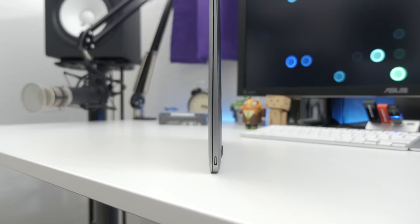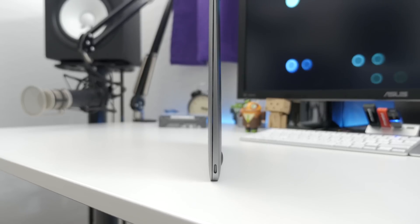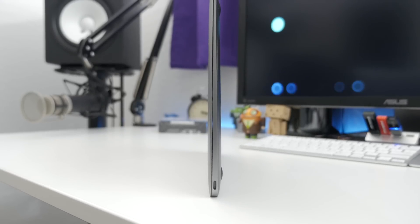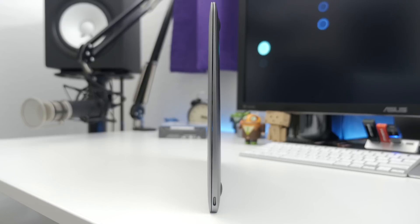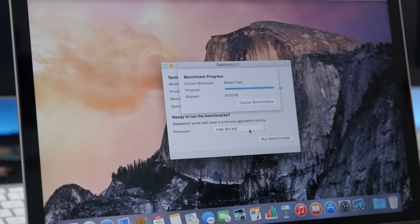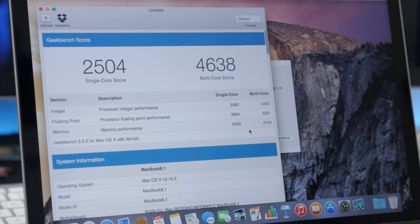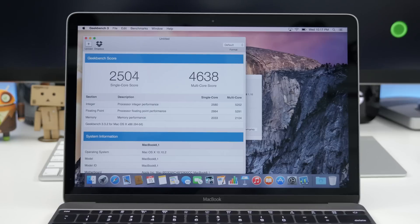So now that we've gone over the hardware with the 12-inch MacBook, how does it perform? Well, let's take a look at benchmarks. Starting out with Geekbench 3, we have a single-core score of 2,504 and a multi-core score of 4,638.